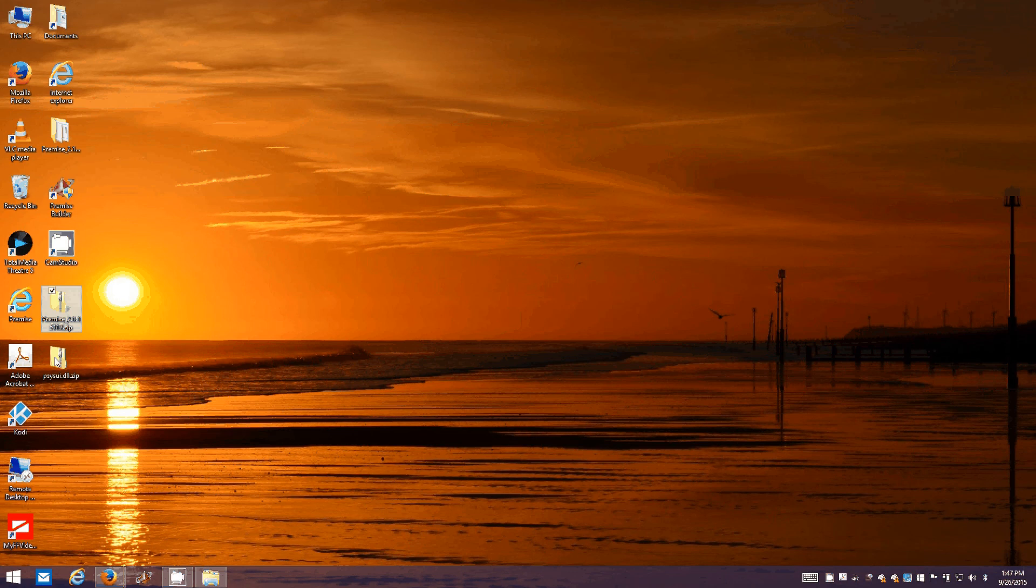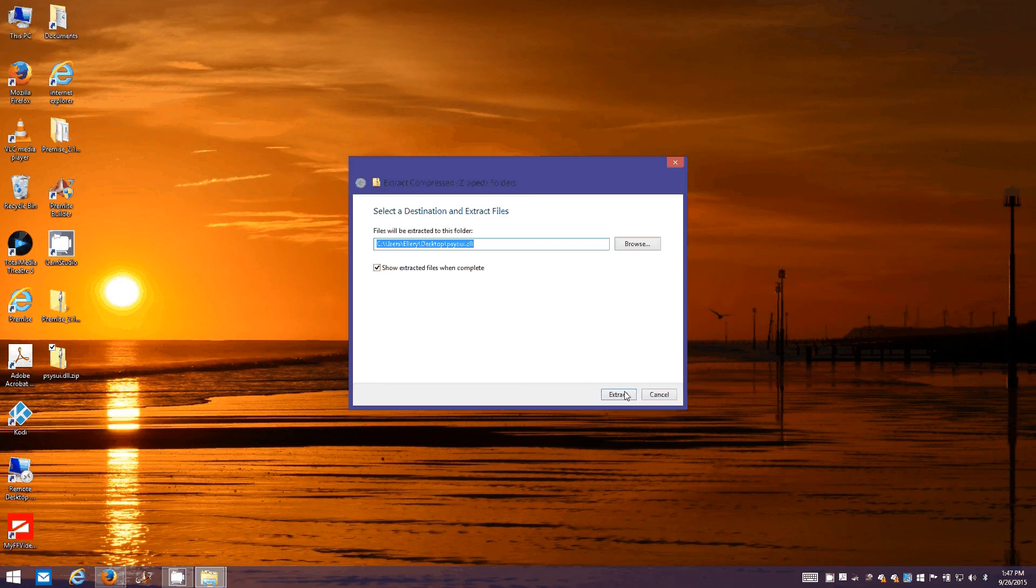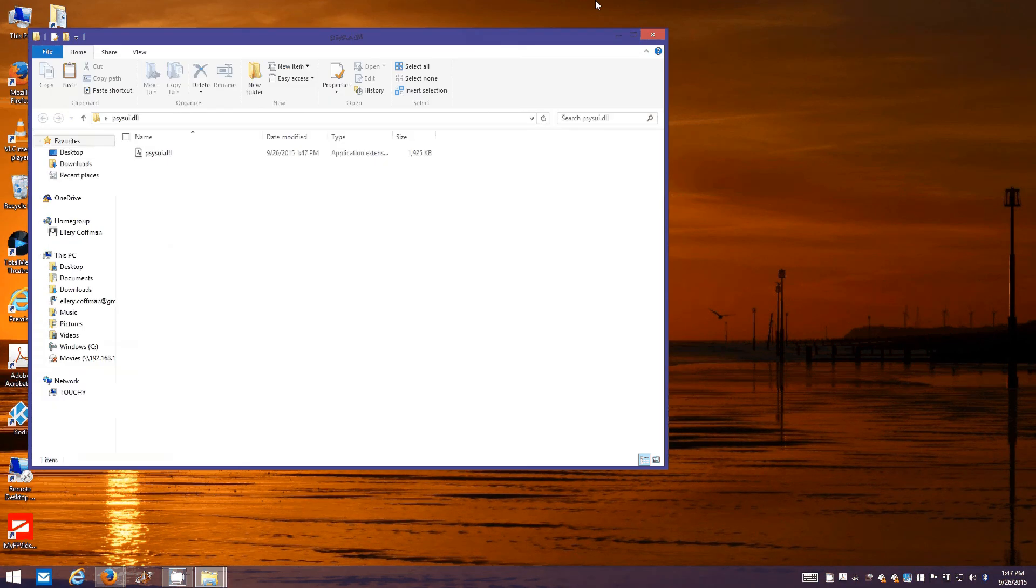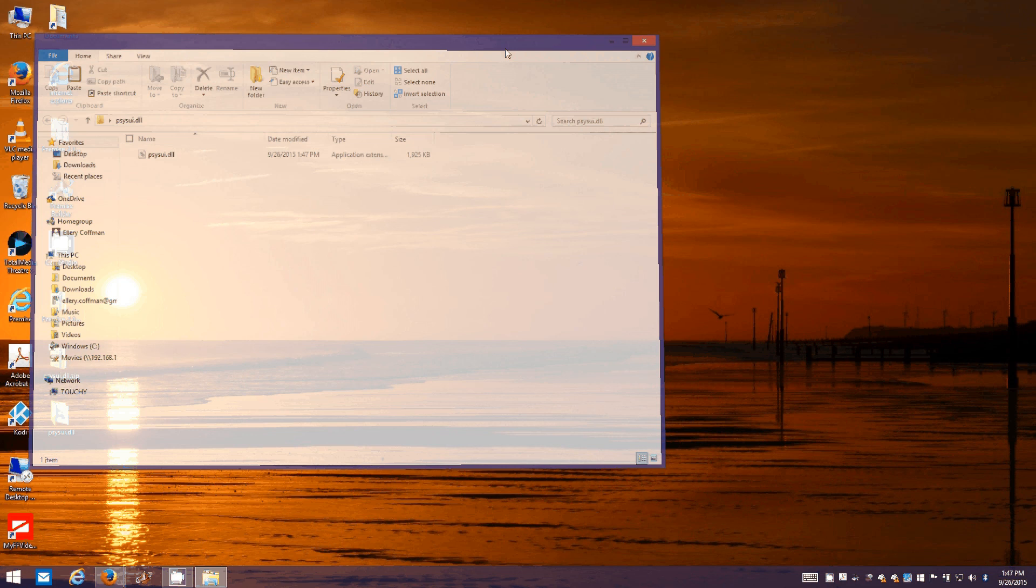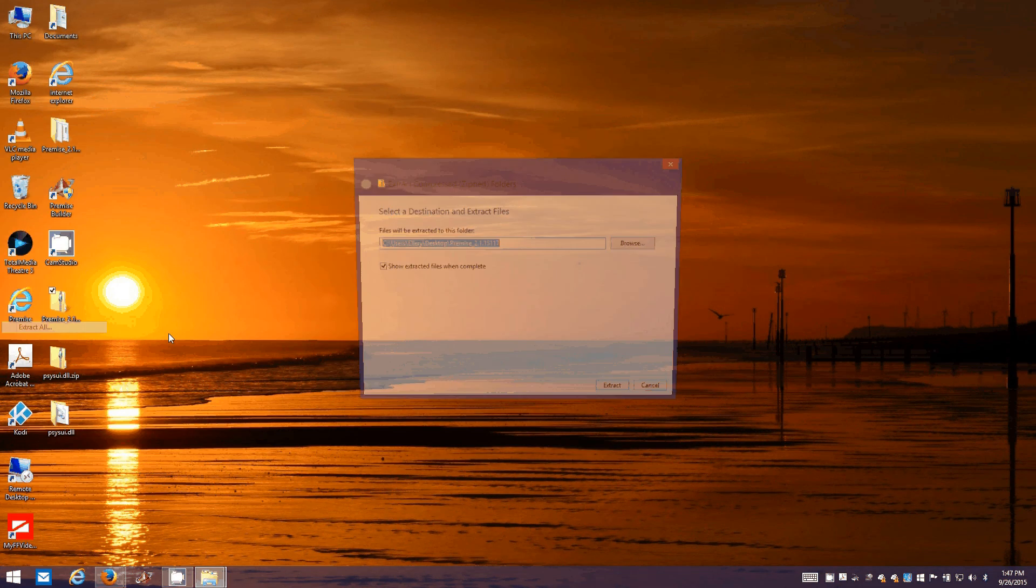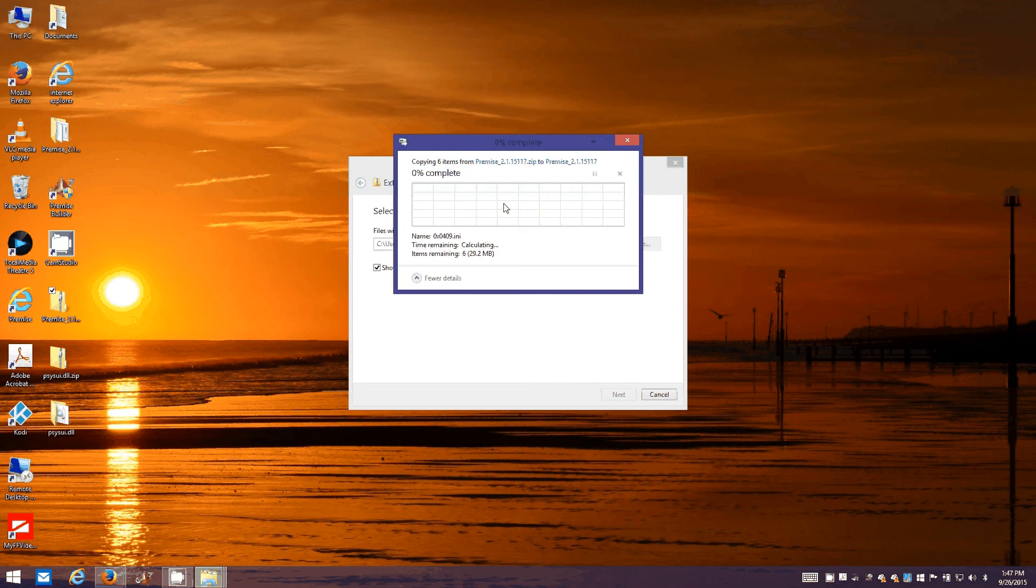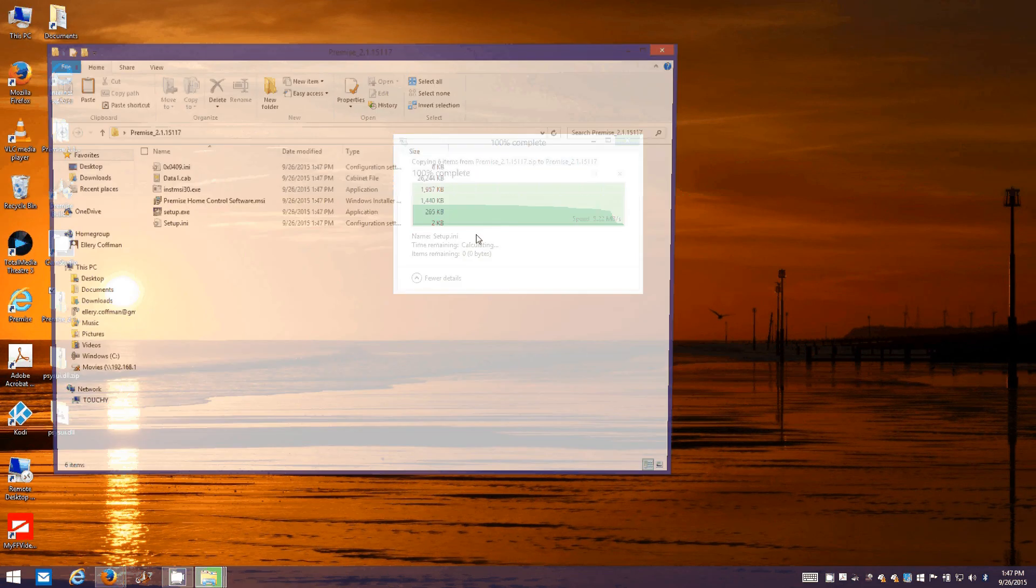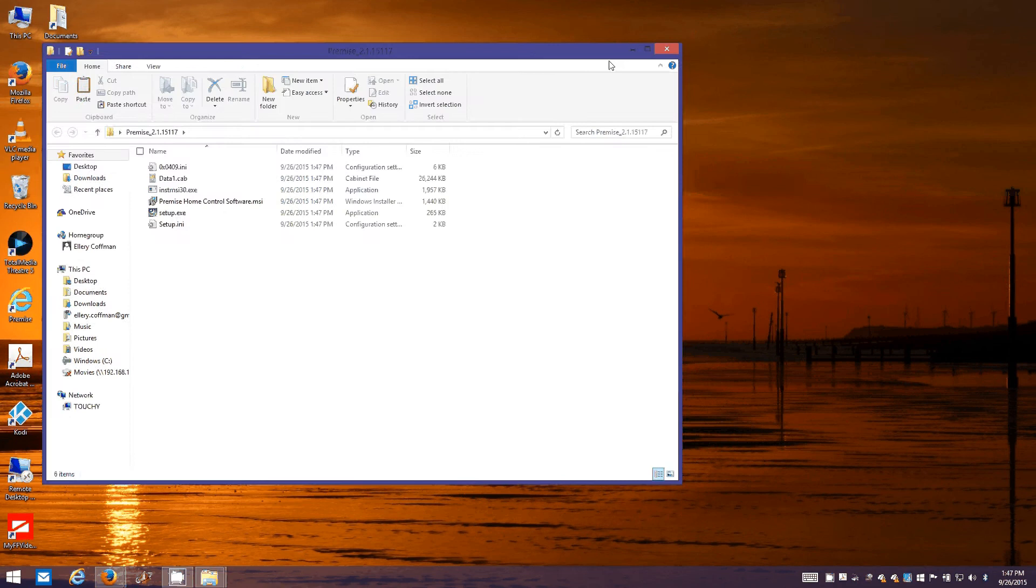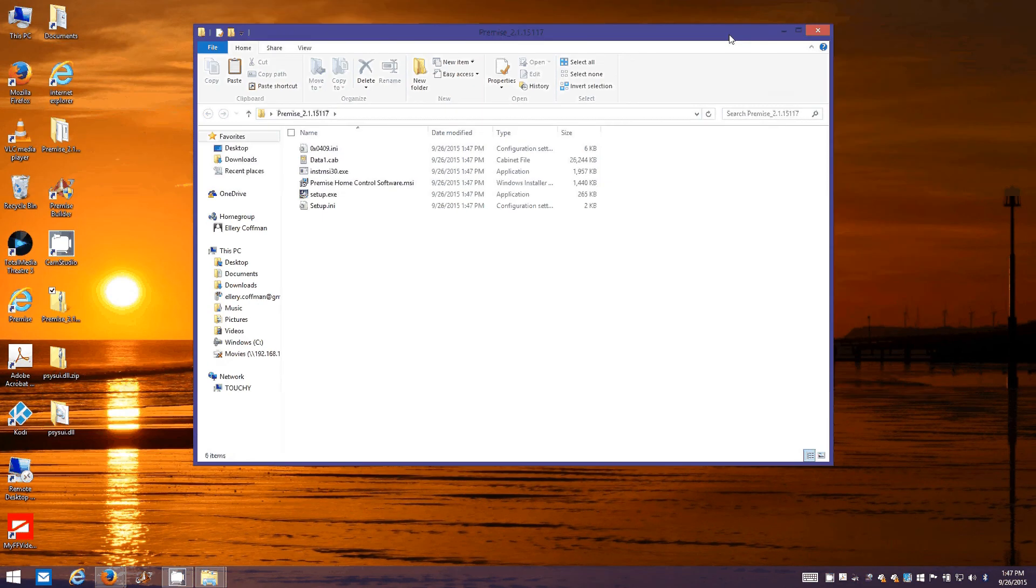Just extract both and we're gonna extract the executable. It's just asking to replace all the files since I've already done this once and I already have a folder on my desktop.